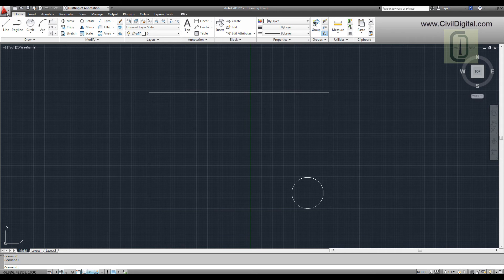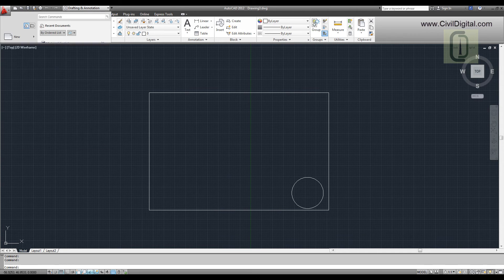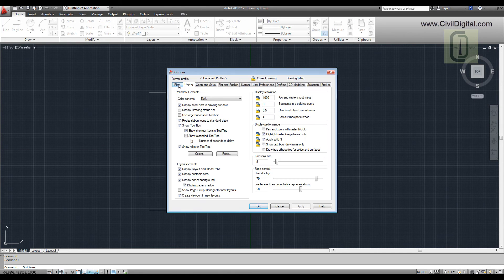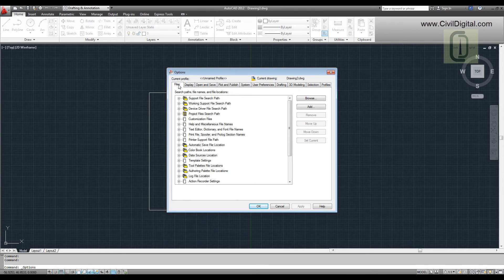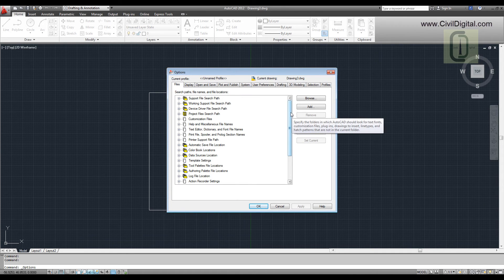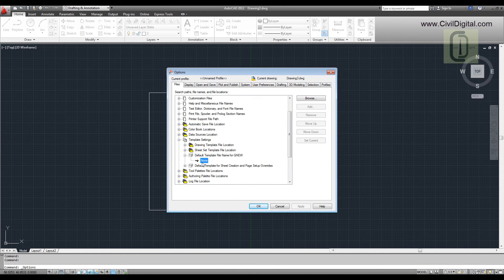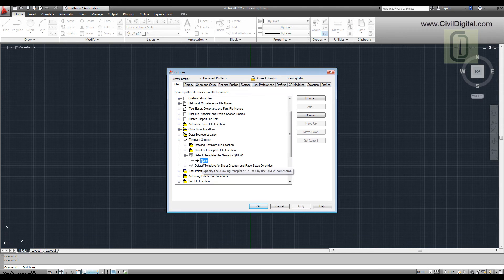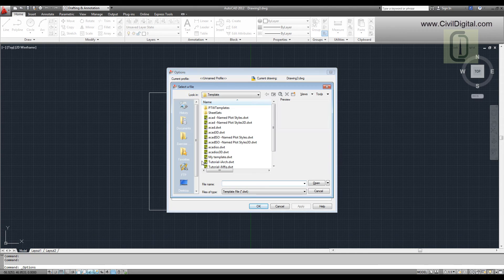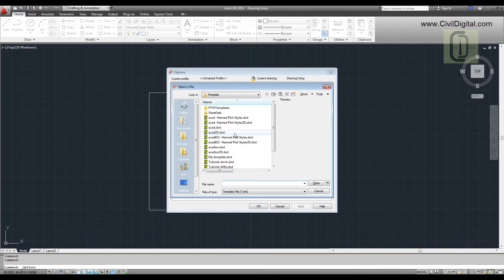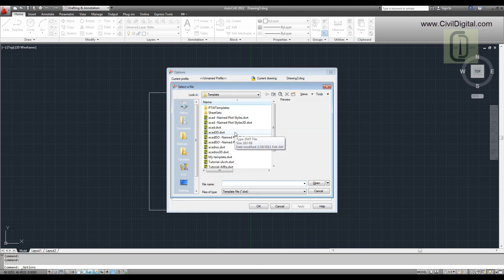In File tab, go to Template Settings. Now browse your default template. Since we'll be drawing in metric units, select AutoCAD ISO.dwt or ACAD ISO.dwt.